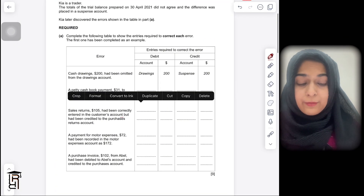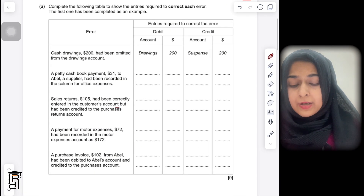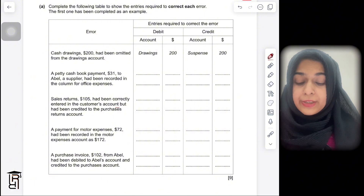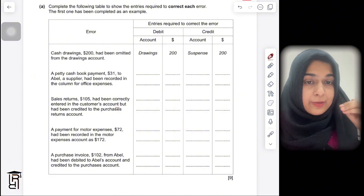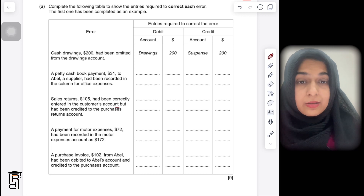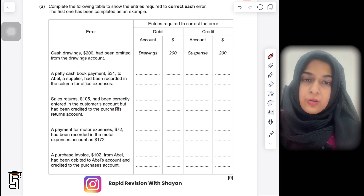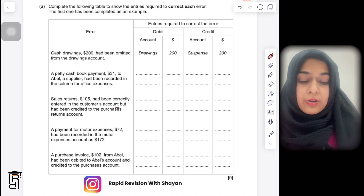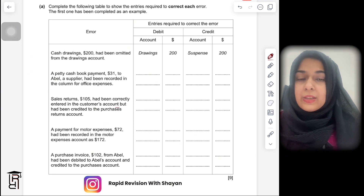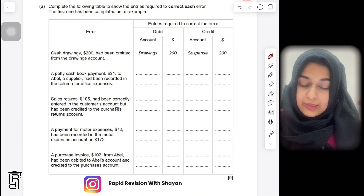The first error: cash drawings of $200 had been omitted from the drawings account. They had put it in the cash account but did not put it in the drawings account. Drawings is always debited, so to record drawings you debit the drawings account. But you don't have anything to credit, so you write suspense on the credit side.